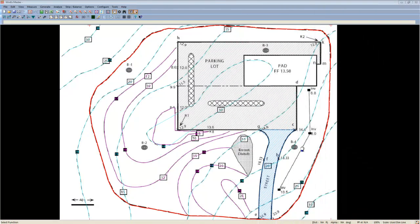After you've finished the parking lot, use the Region tool again to trace out the Do Not Disturb area, and take those existing grades in that area and make them proposed elevations.